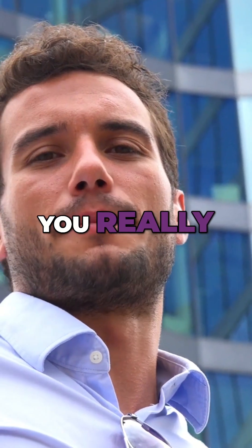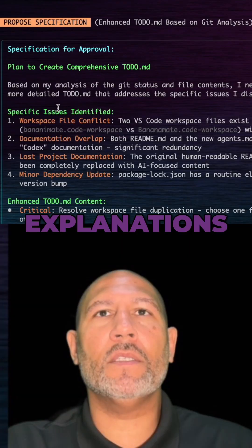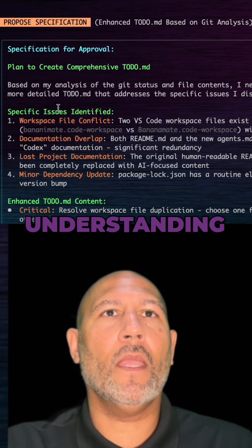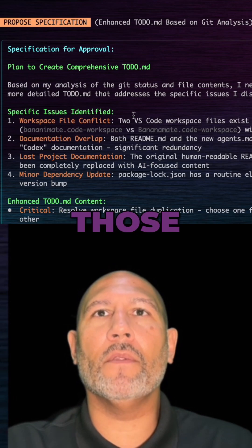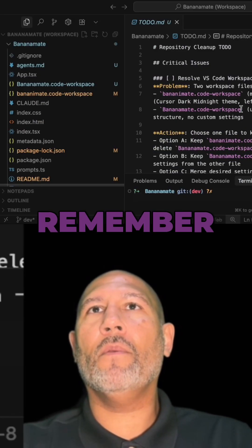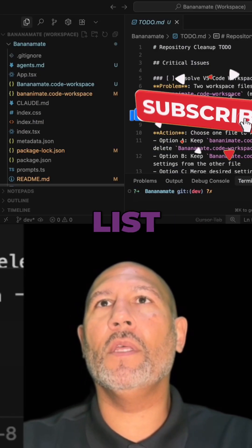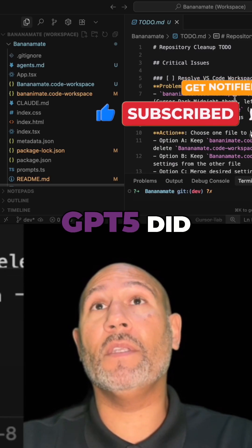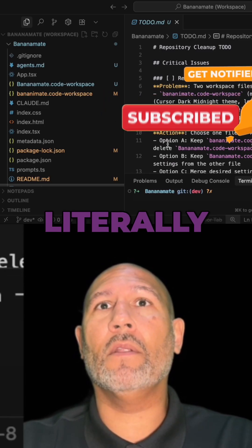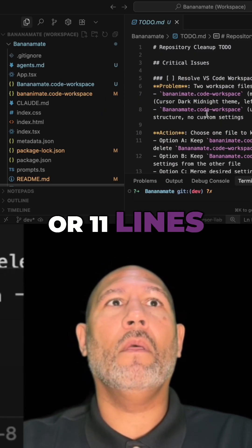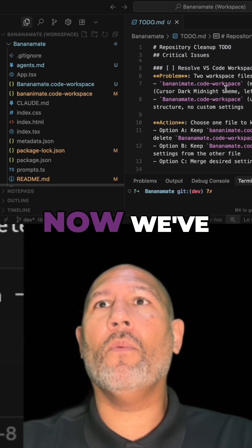I love the fact that I can iterate on those plans. If you remember the to-do list that Codex or GPT-5 did was literally like 10 or 11 lines, and now we've got a lot of action items, a detailed checklist.